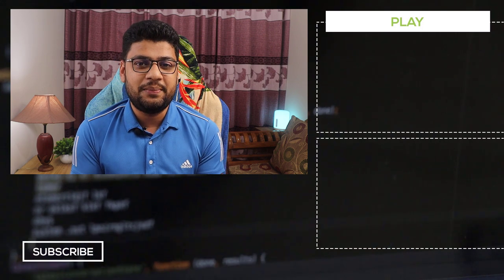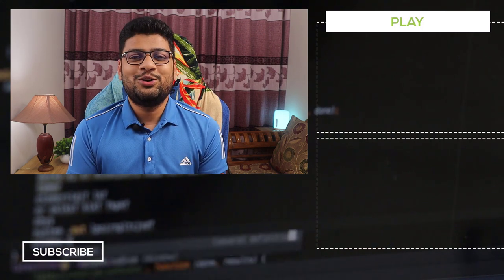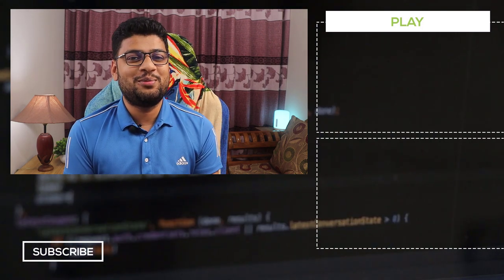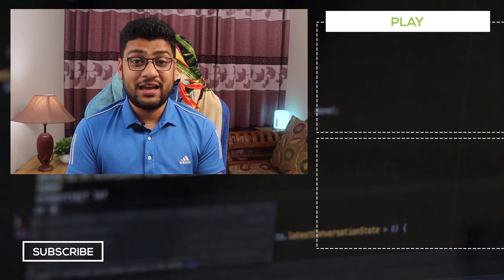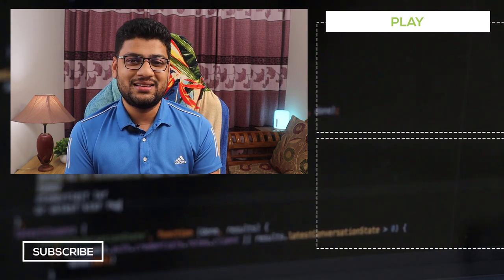Creating a counter is not difficult and I believe you learned something new. What do you think about this video? Don't forget to let me know in the comment section. Thanks for watching, have a good day and stay safe. I'm Ali Hossain, signing out.